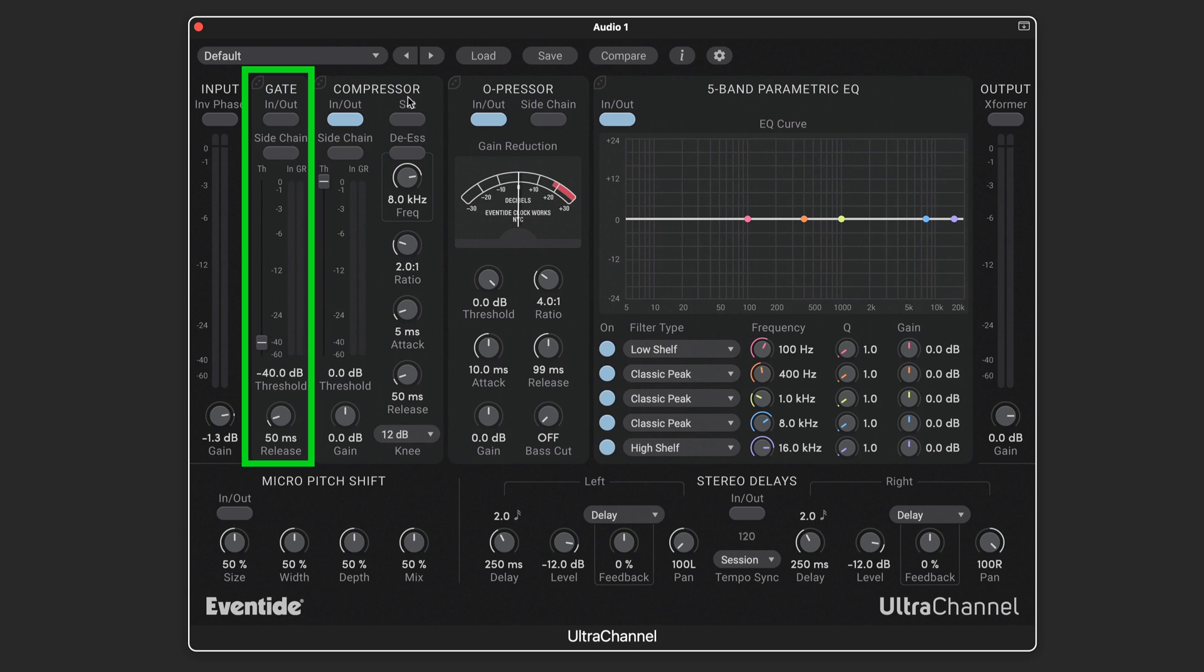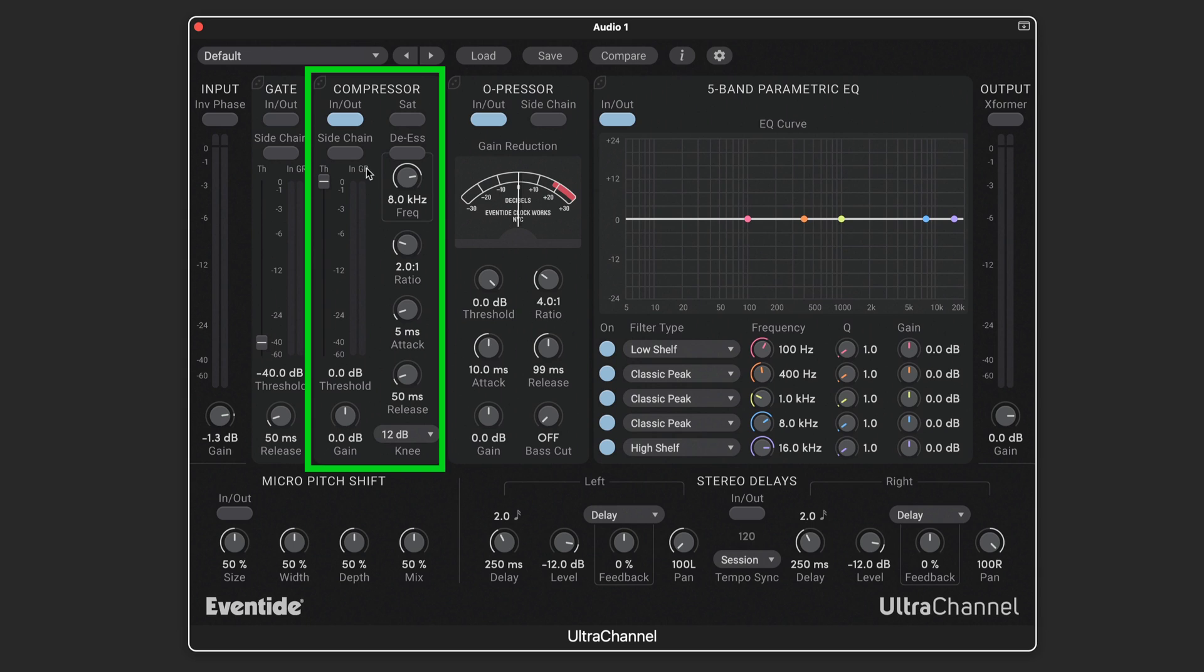The gate section features simple and intuitive threshold and release settings, and it can be triggered by a side-chain signal routed to the plug-in's side-chain input.